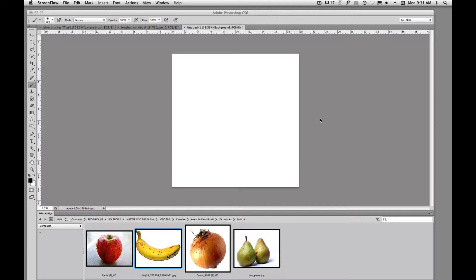Today I'm going to talk about brushes in Photoshop: creating custom brushes, sizing brushes, and some of the control bar features that we have up here on our brush.